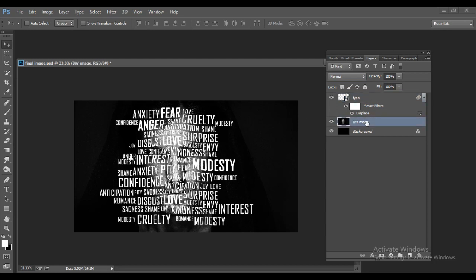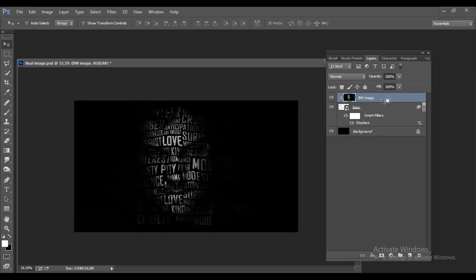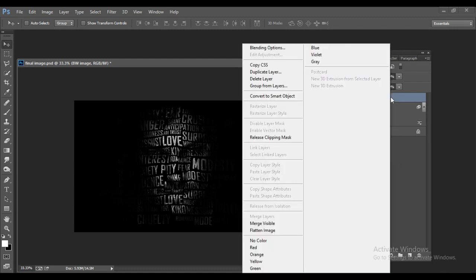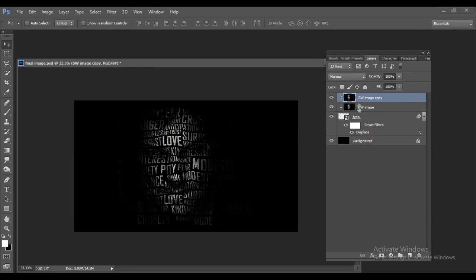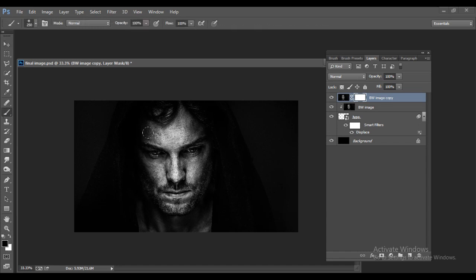Now make the image appear through the text. Place the BW image on top of the typo layer. Hold Alt and click between the two layers to create a clipping mask, giving a nice masked effect. Then right-click the BW image layer and make a duplicate of it.